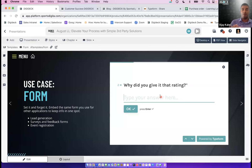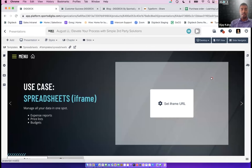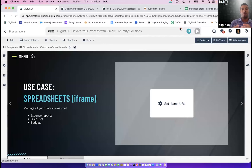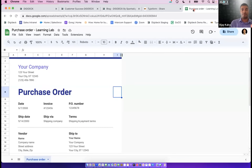The last iframe example before passing to Scott is a Google Sheet. Whether you're using it for expense reports, product listings, pricing, charts, graphs, or budgets, you can embed a Google Sheet directly on the slide rather than attaching it to an email. As a hypothetical example, I've created a purchase order that I want to embed on the slide instead of attaching it separately.